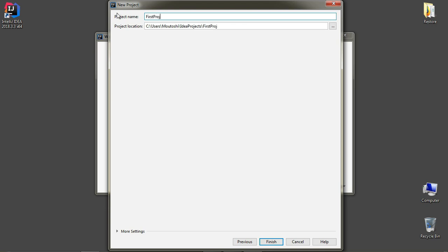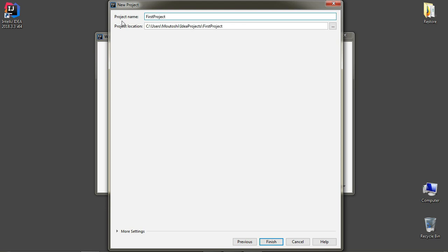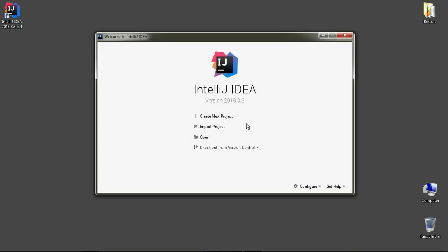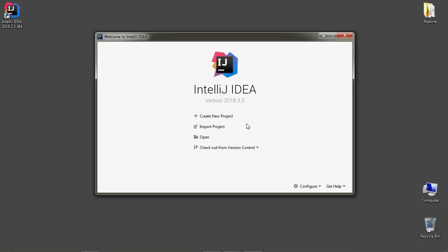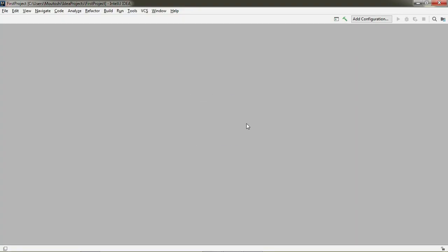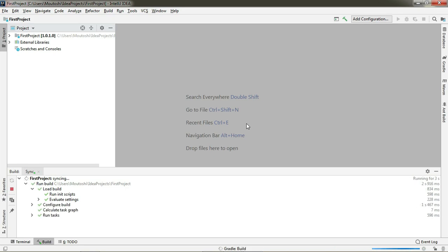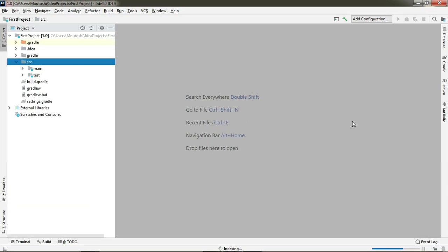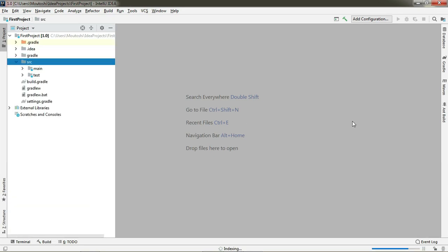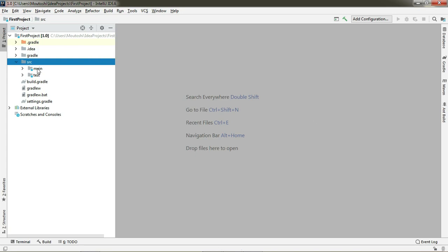Let's give a project name of first project and finish. Let's just wait until it downloads the Gradle and Groovy for the first time. Do make sure that you have an internet connection. When the download and indexing are complete, you can see these directories have been created automatically.